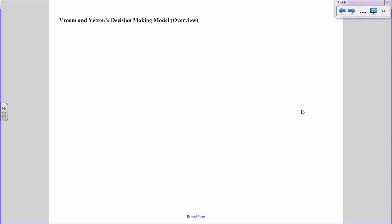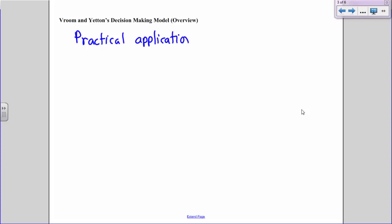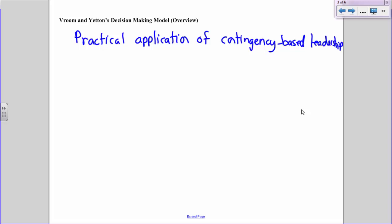Now let's take a look at Vroom and Yetton's decision-making model. Vroom and Yetton came up with this in 1973 — there's actually a whole book about it — and it's one of the most practical applications of contingency-based leadership theory that you read about in the textbook. This decision-making model provides leaders with a systematic and diagnostic approach to decision-making. That's the practical application: it's a diagnostic tool for making decisions.